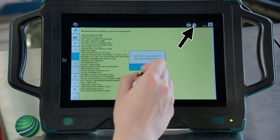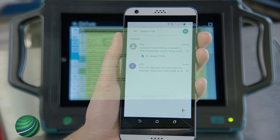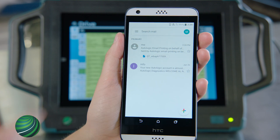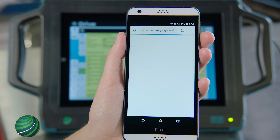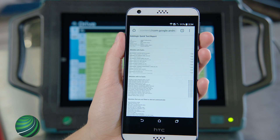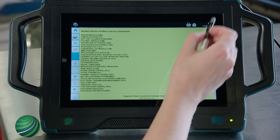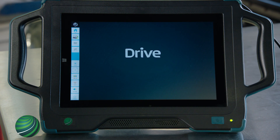Select OK. Selecting the email button will automatically send it to the email address your account is linked with. Select the X to close the Quick Test.